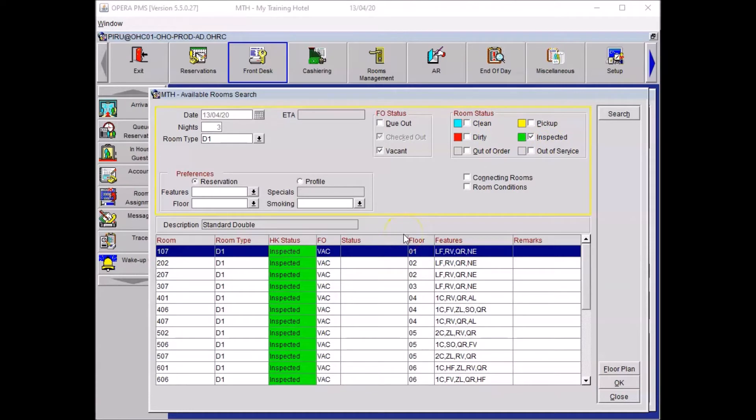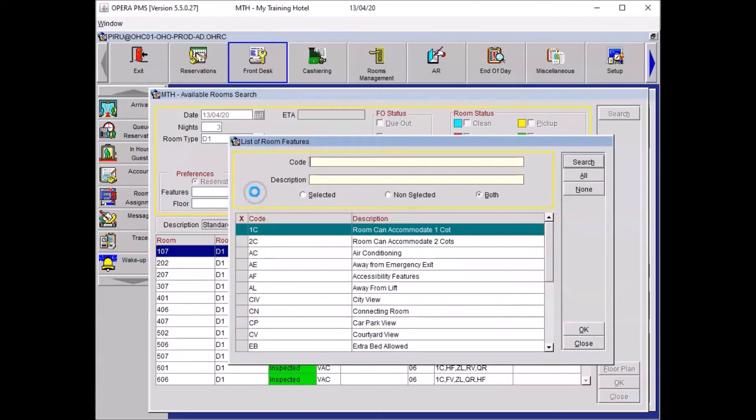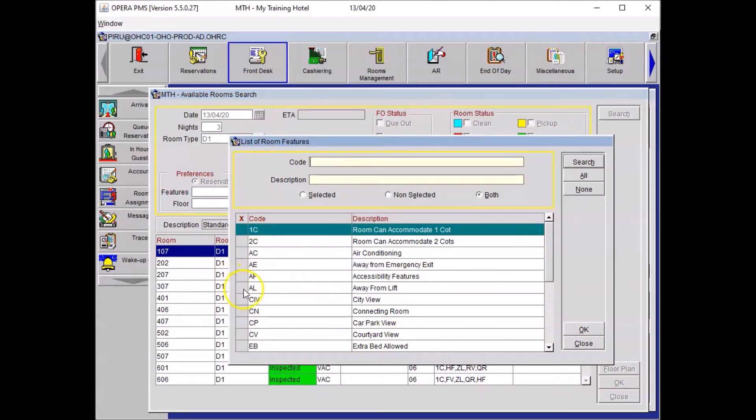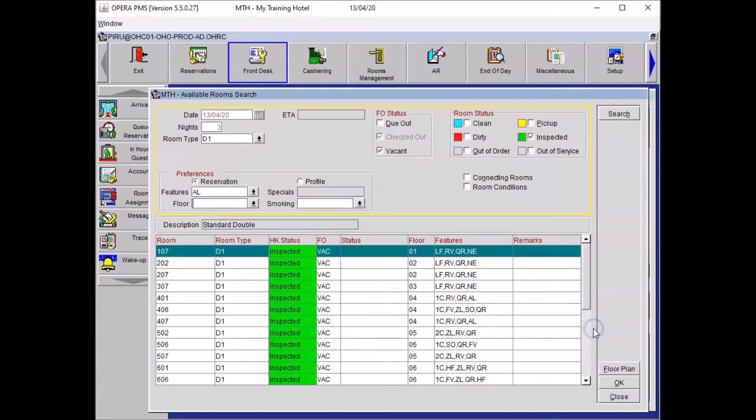If your guest has specific preferences you could add them in that section. Imagine that your guest wanted a quiet room or maybe a room away from the lift. To add it you need to click on the drop-down menu and then you need to find your code which is displayed in that list. Here we are, away from the lift. And here you can see there is a box in front, so if you click on it once it will add a little cross and then you press OK.